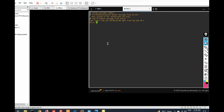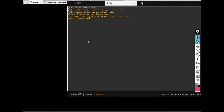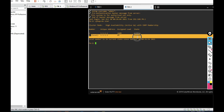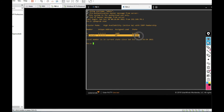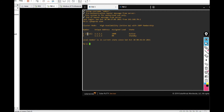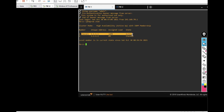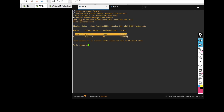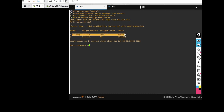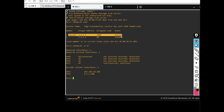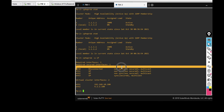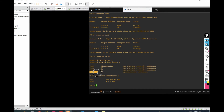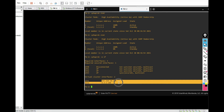Now go to firewall two and run 'cphaprob state'. You can see the local firewall — firewall two — is Standby, and firewall one is Active. Running 'cphaprob -a if' shows the chain status. The cluster is working correctly with firewall one as the active member.